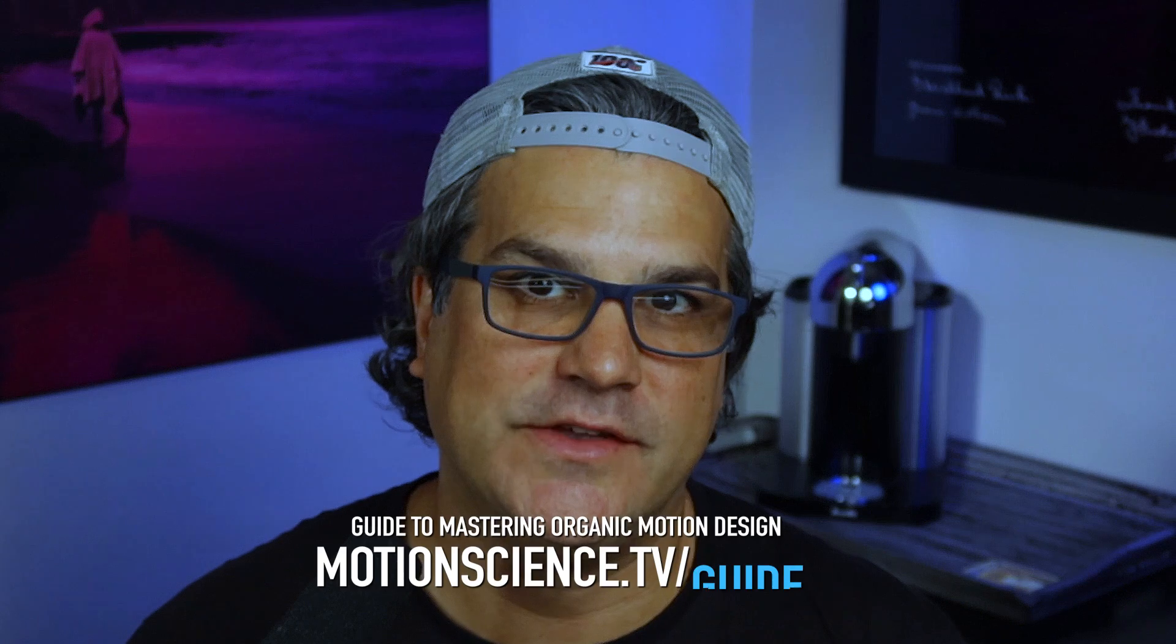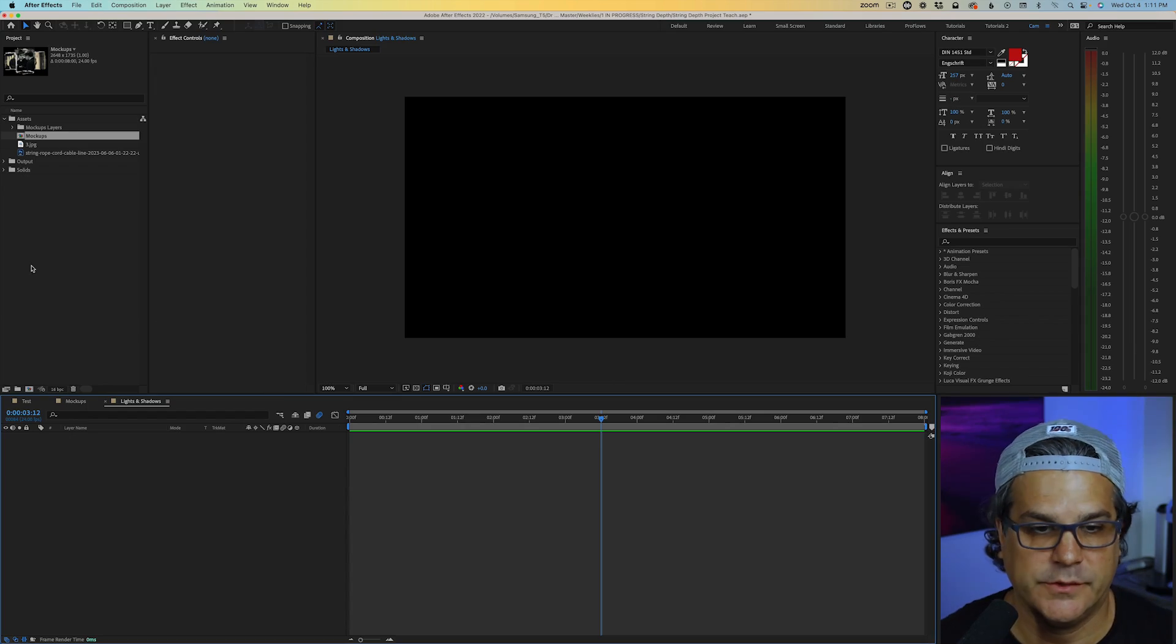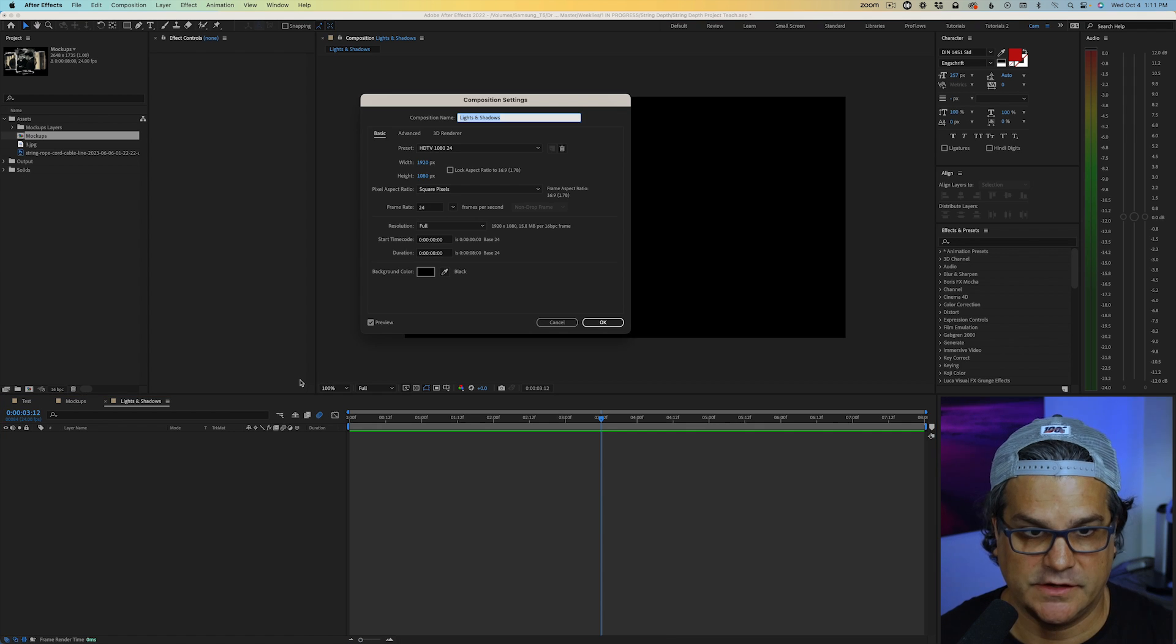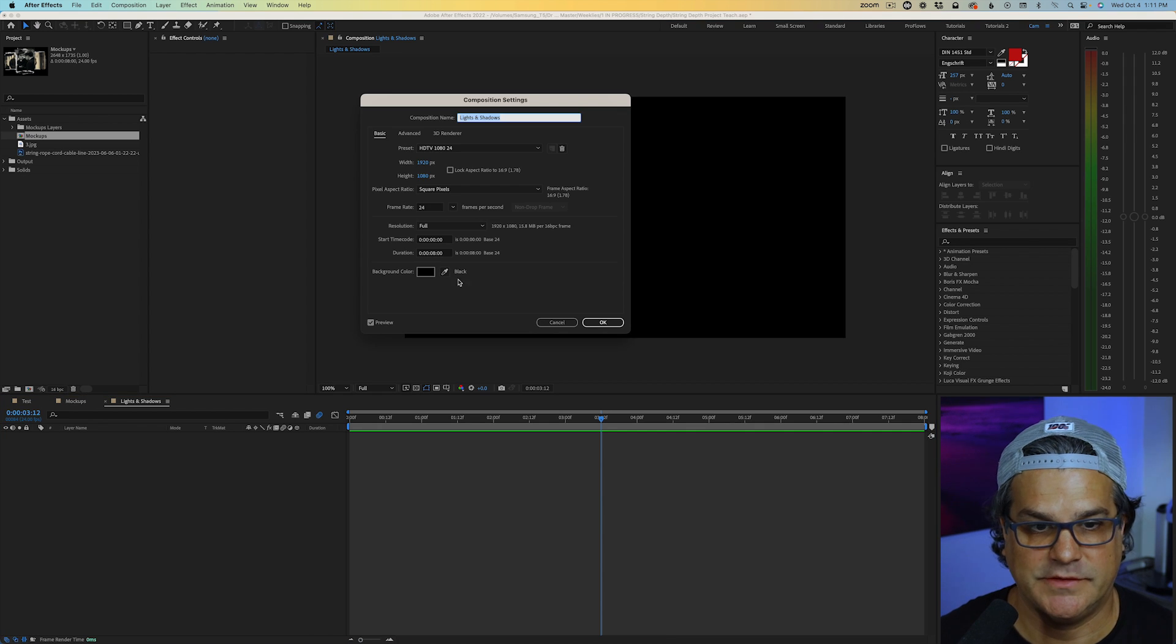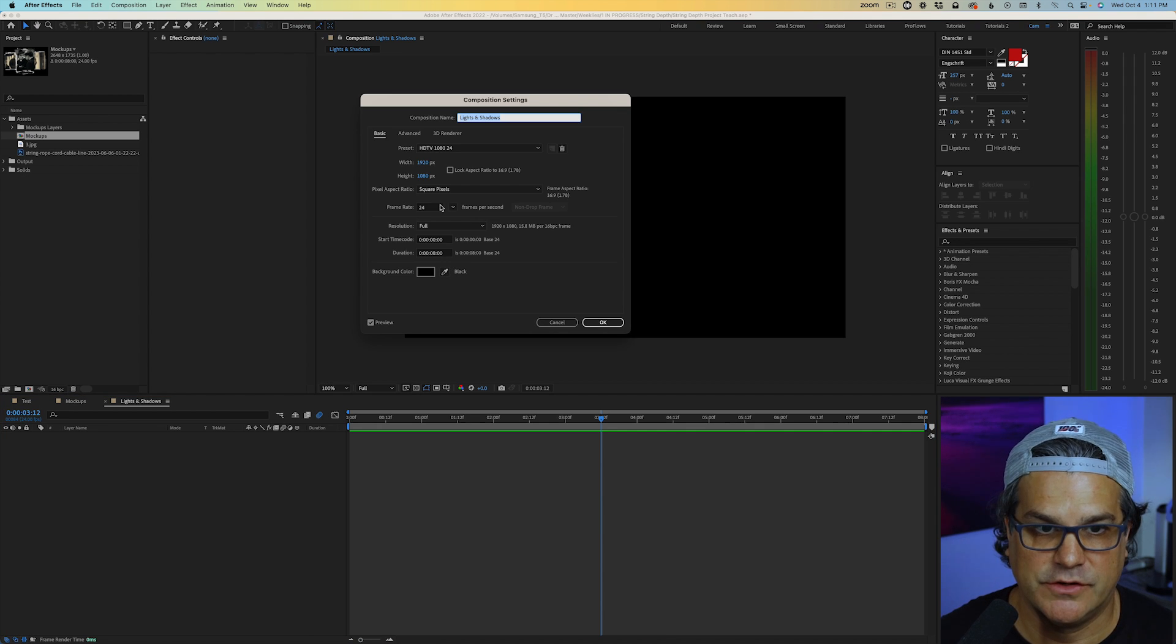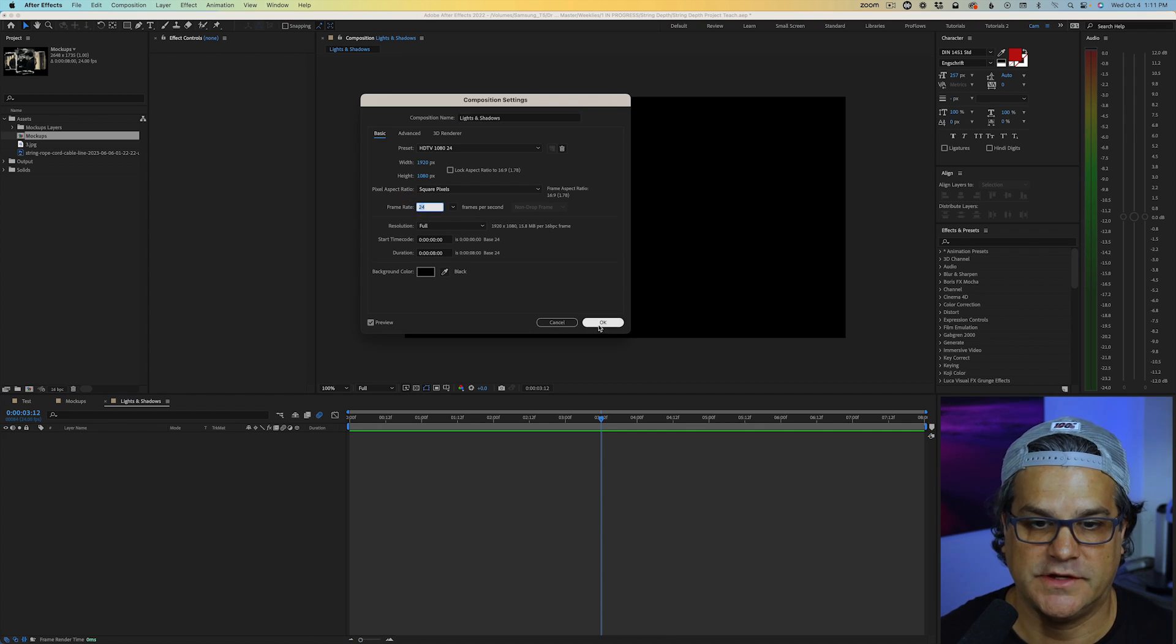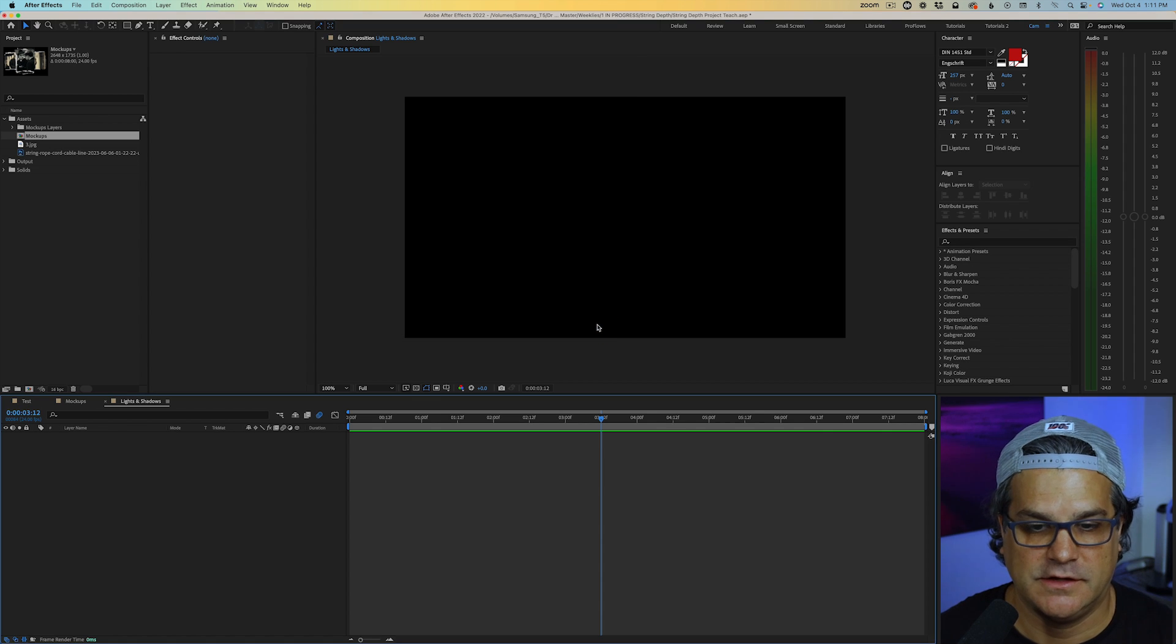Okay, so let's dive in and let's explore how to create 3D depth in After Effects. So here we are, blank canvas. I've got a composition set up. It's 8 seconds long. It's 1920 by 1080, 24 frames per second. Click OK.